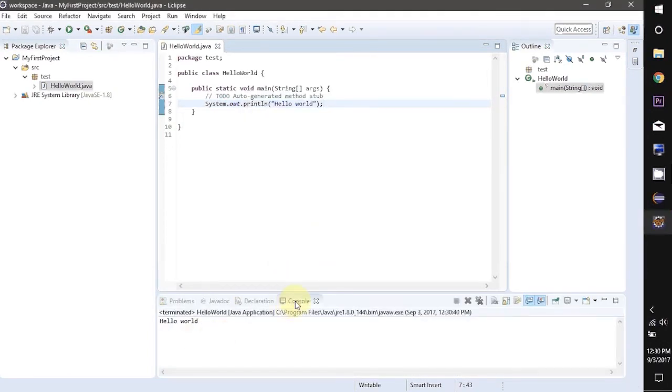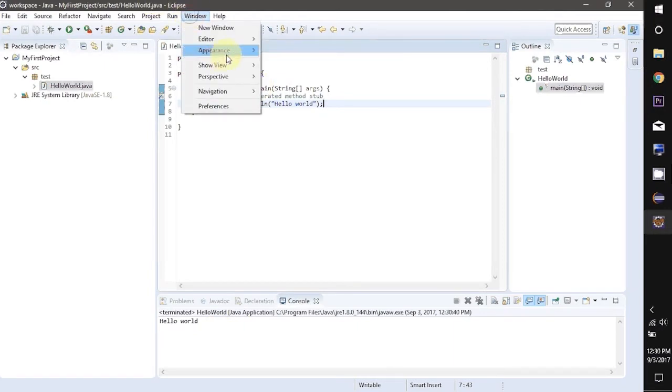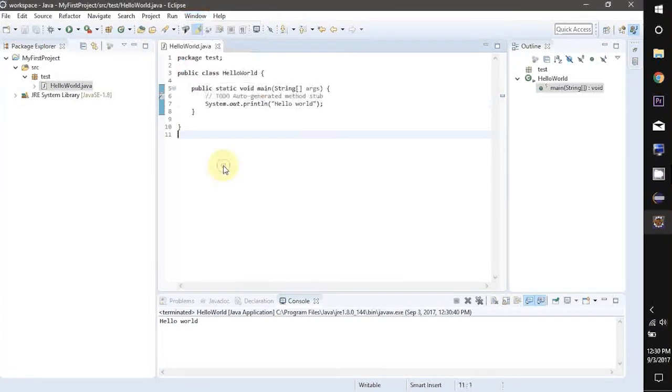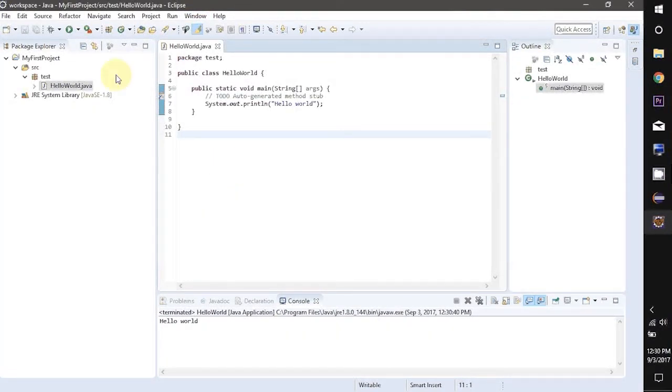If you are not able to see this console just go in Window and then click on Show View and then click Console. If any line will have a syntax error in it you will see a red cross on that line number.